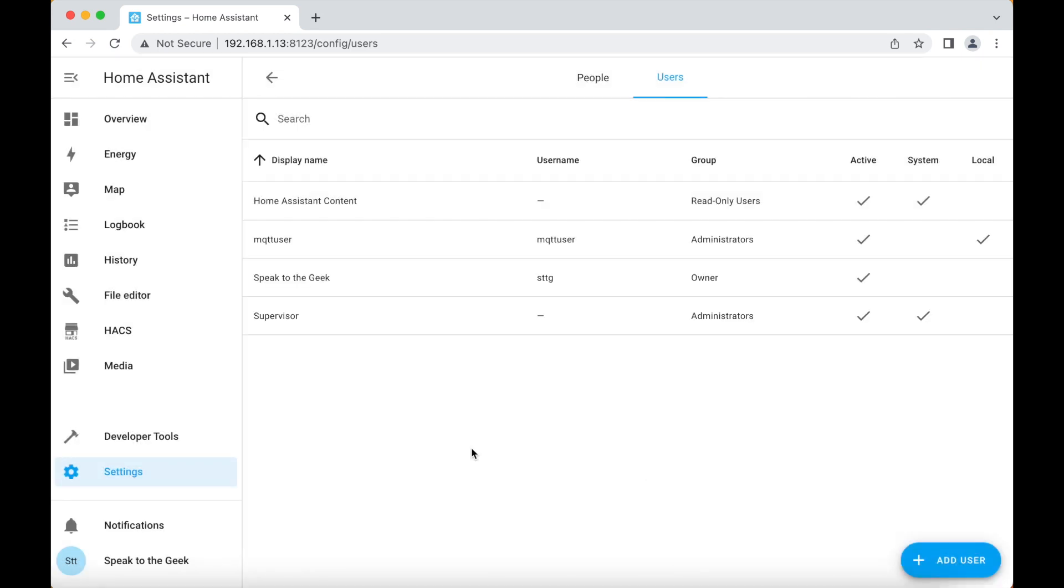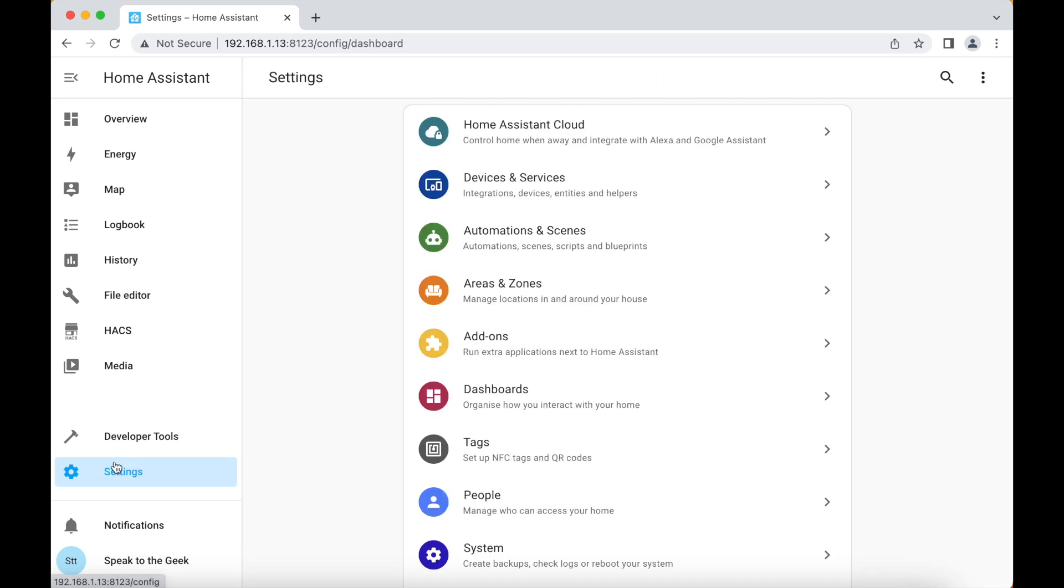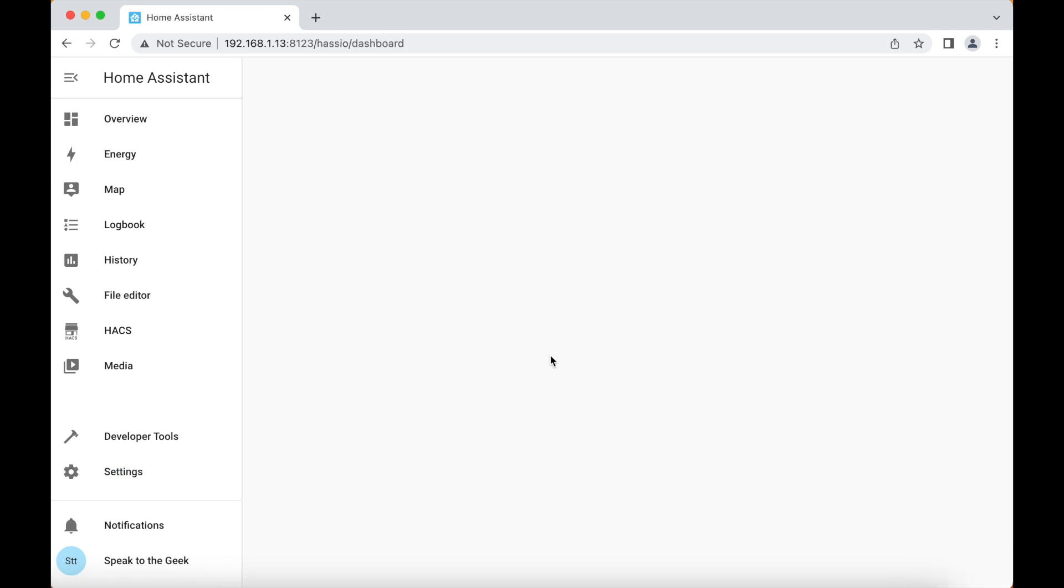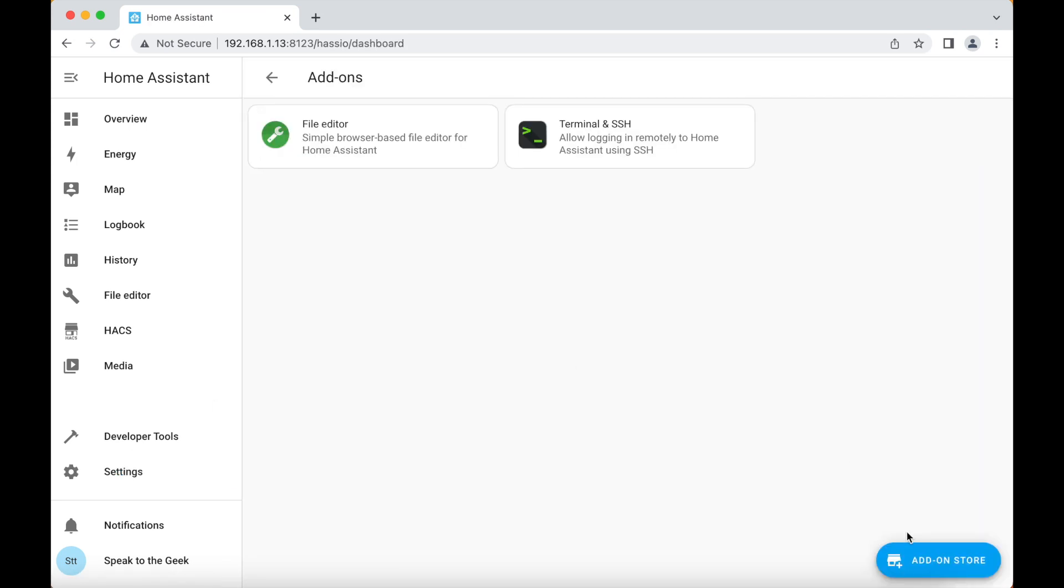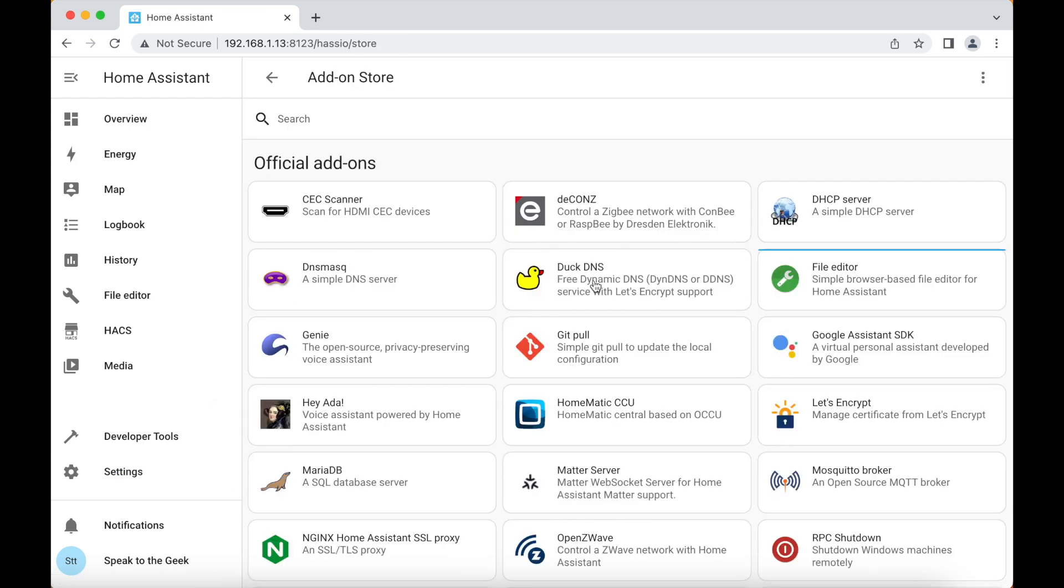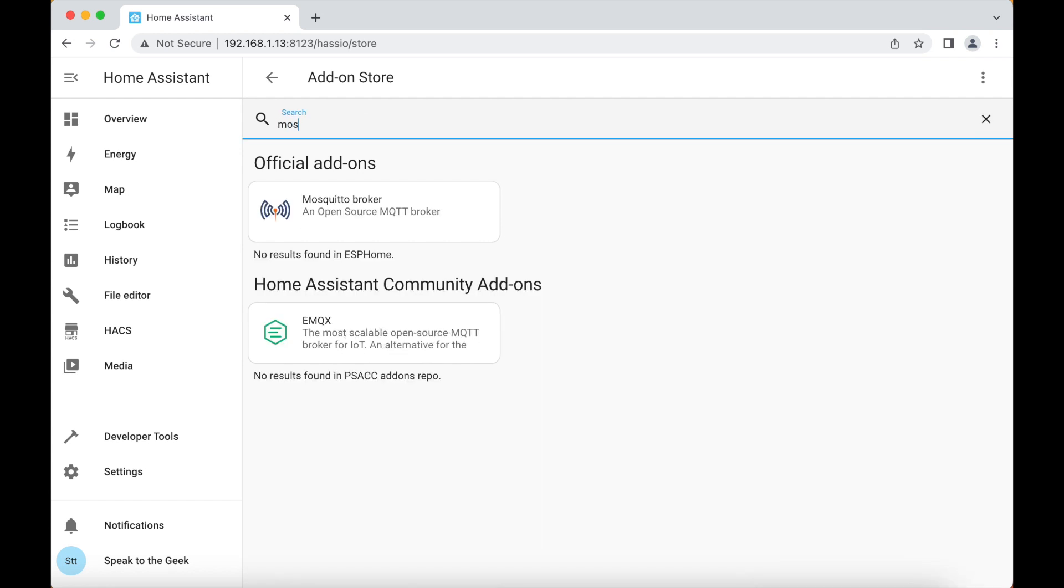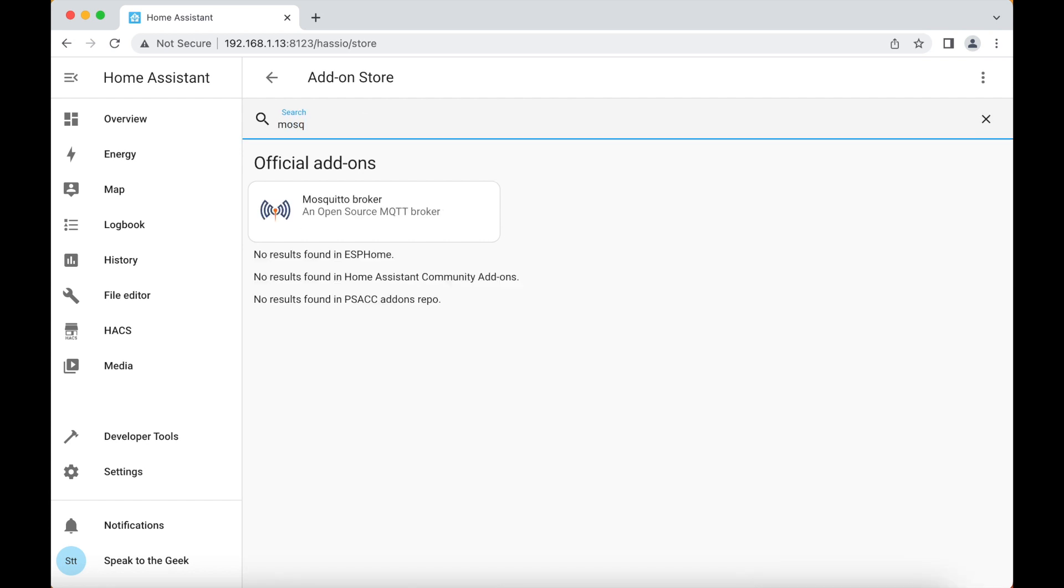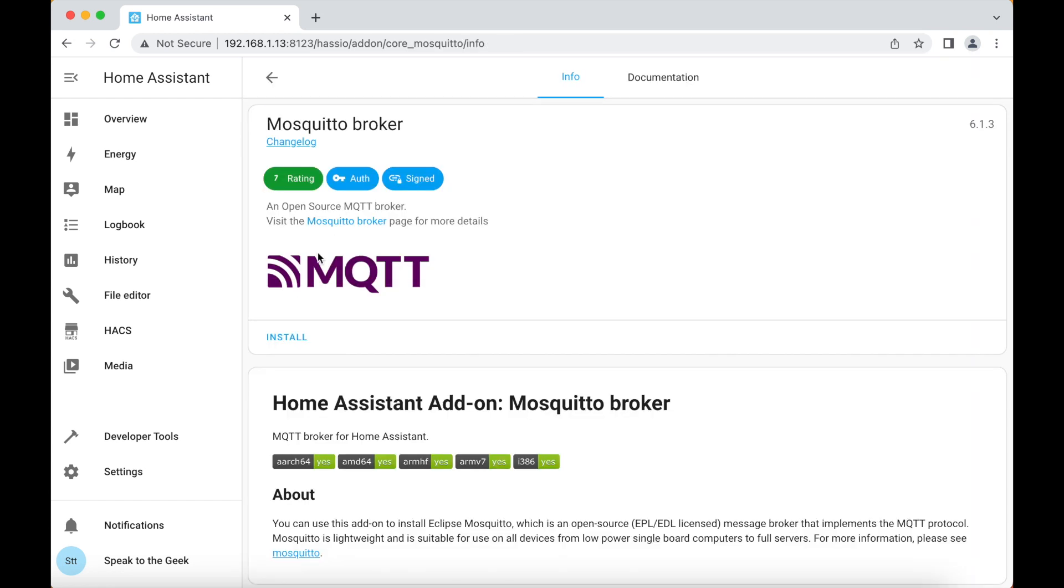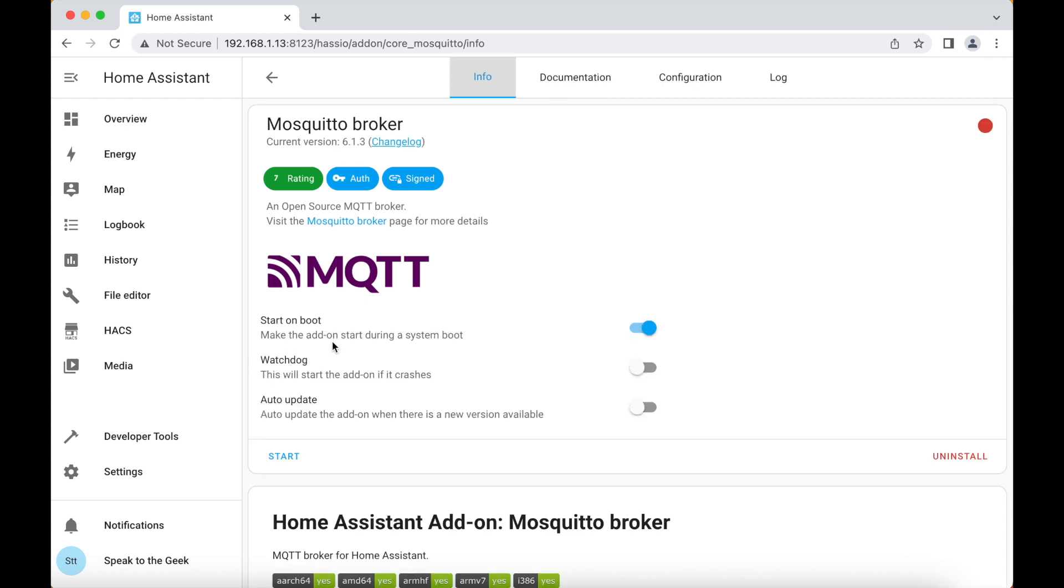Now to install the mosquito add-on which is the MQTT broker itself. We go down to settings, add-ons, add-on store and we're going to search for mosquito broker. Click on that, click on install. This will take a good couple of minutes so I'll cut back once it's ready. Okay, there shouldn't be any further configuration needed so you should just be able to go ahead and click on start.